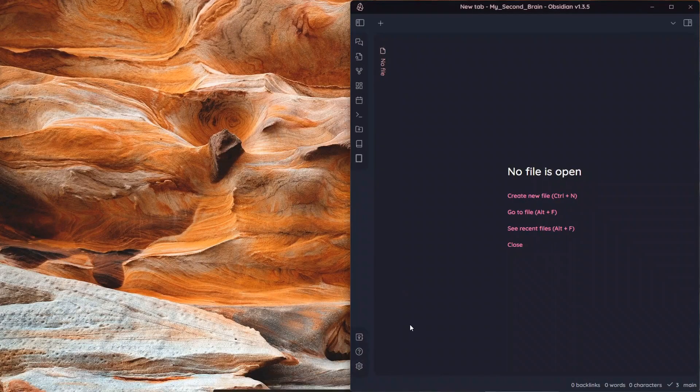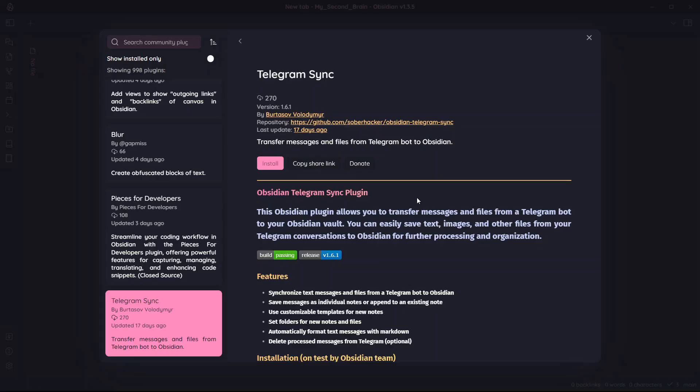The plugin that I'm talking about is called Telegram Sync. Telegram Sync is an Obsidian plugin that allows you to transfer messages from Telegram to your Obsidian Vault. You can not just save text but also images and other file types. This plugin can be a great addition to your workflow for quick capture. You can quickly jot down new ideas in Telegram and they will be automatically synced to your Obsidian Vault within split seconds.